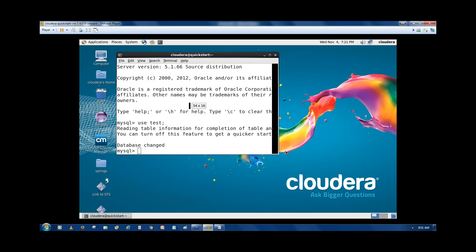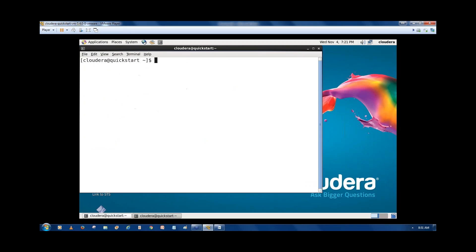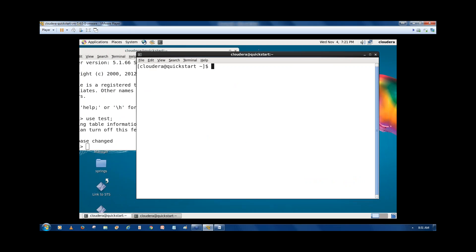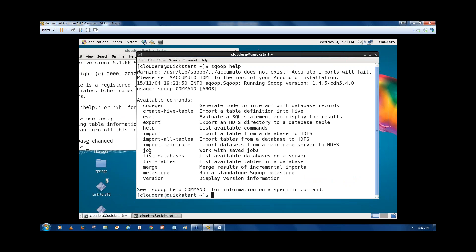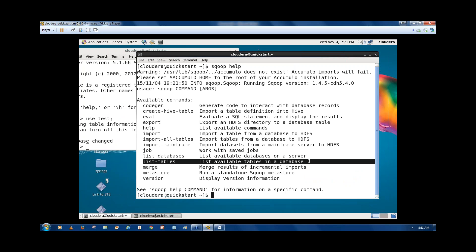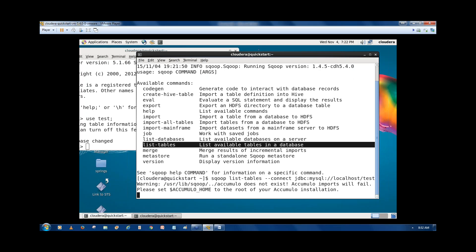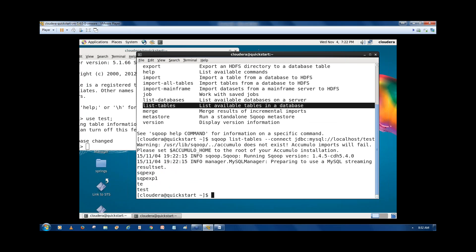If you write sqoop help, you will get the Sqoop commands. One of them is sqoop list-tables, which lists the tables in a database. So whenever you write: sqoop list-tables --connect jdbc:mysql://localhost and the database name is 'test', and press enter, it will list the tables in the database 'test'.